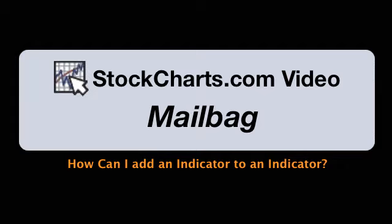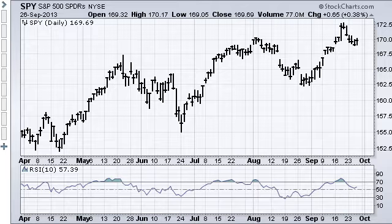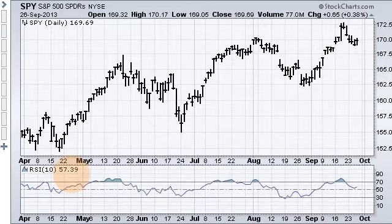First we start with a basic SharpChart, and this SharpChart shows SPY — it's a bar chart and we have 10-period RSI in the indicator window. If we wanted to add an indicator to RSI, we need to scroll down to the indicators section.